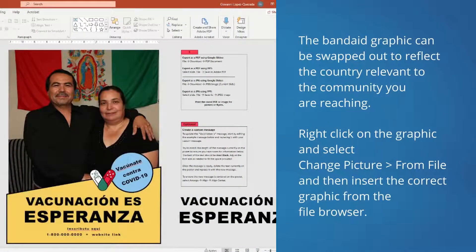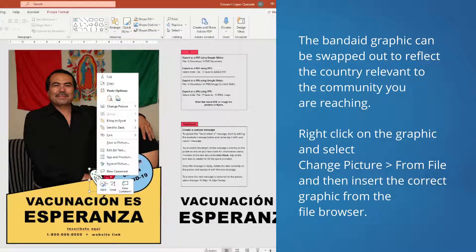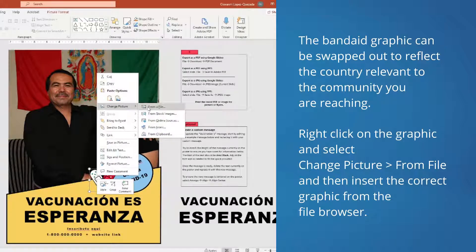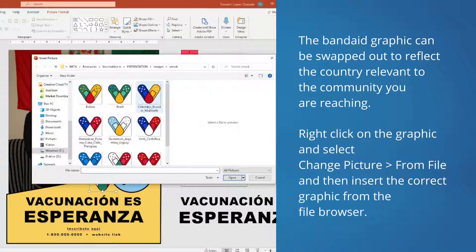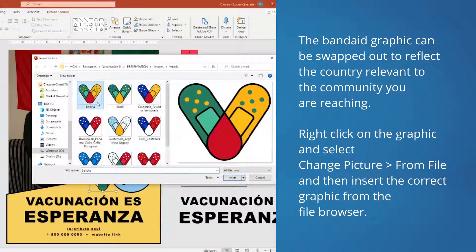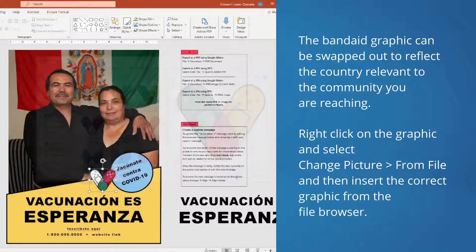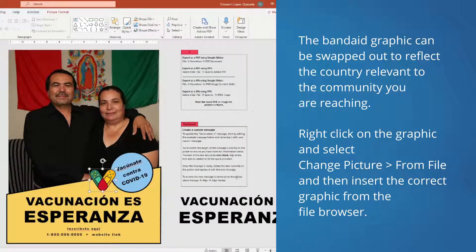The band-aid graphic can be changed to represent the flag of the country relevant to the community you are reaching. Right-click on the band-aid graphic and select Change Picture, and then select From File. Select the version you'd like to use from the available options, and then select Insert.